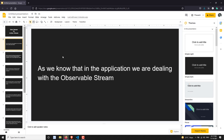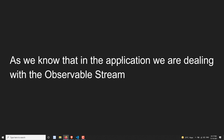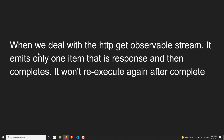In our application we are dealing with observable streams. Whatever the posts or categories we are getting, we are getting them through observable streams only. We are extracting the data from the observable using the async operator — that is a common thing. Now, when we are dealing with the HTTP GET observable stream, that observable will emit only one item, which is nothing but the response.